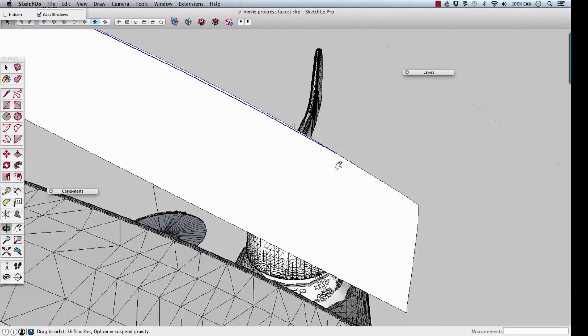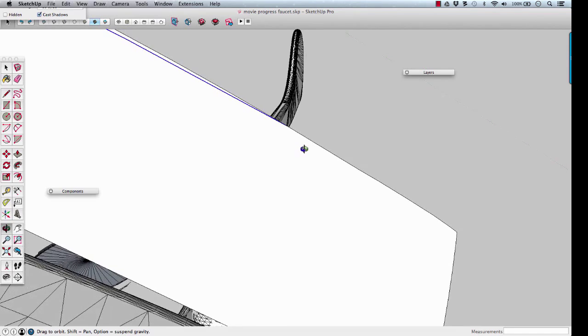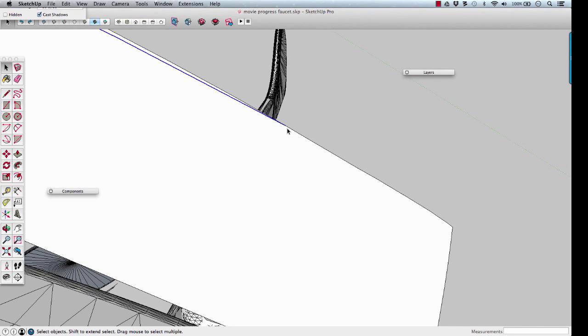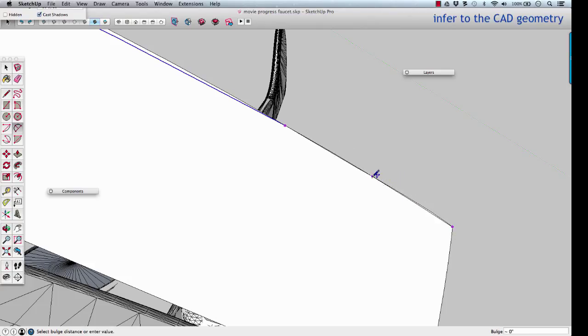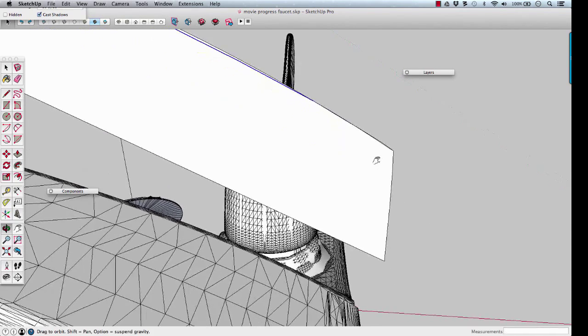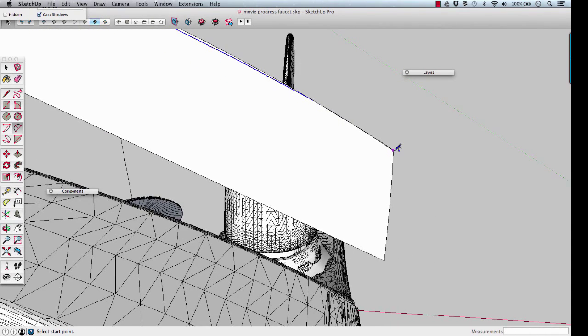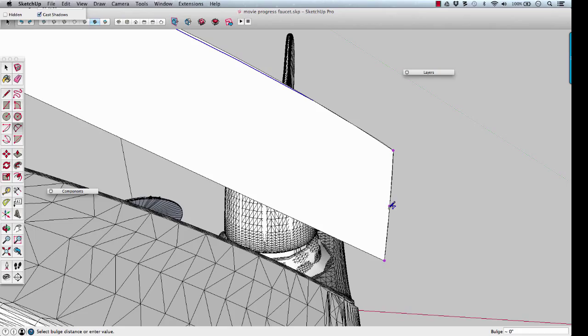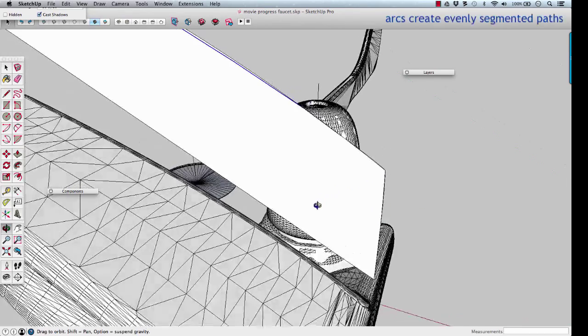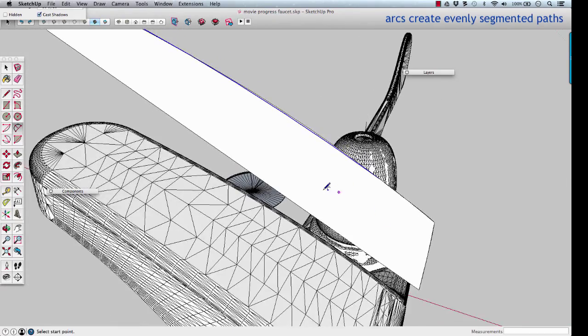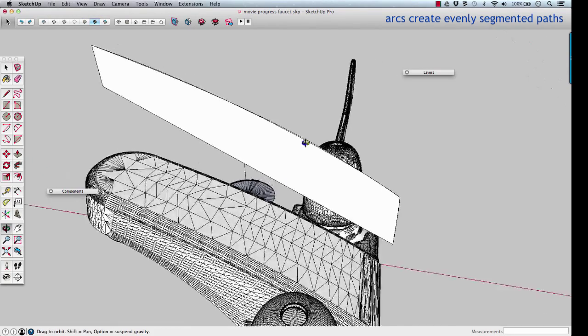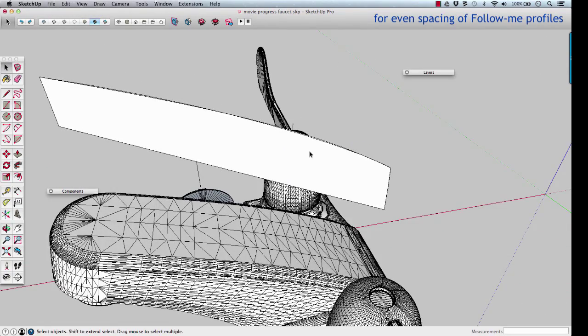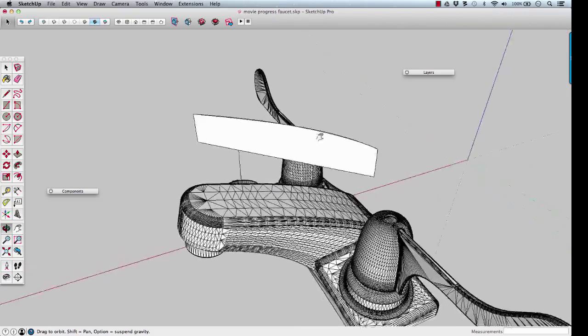Then we'll do the same thing down here, but maybe we'll do arc, A, and four segments, four sides. Do a four-sided arc, and use the CAD again. Click there, and do the same here. Click from there to there, four-sided on the face, and touch there. The reason I like arcs is they create even segmentation for our Follow Me path, so our profiles will be evenly spaced.